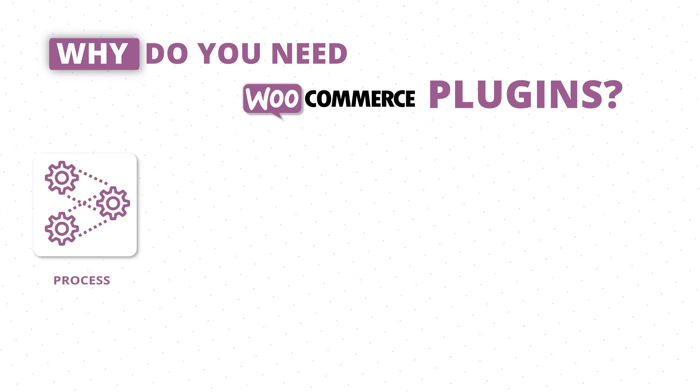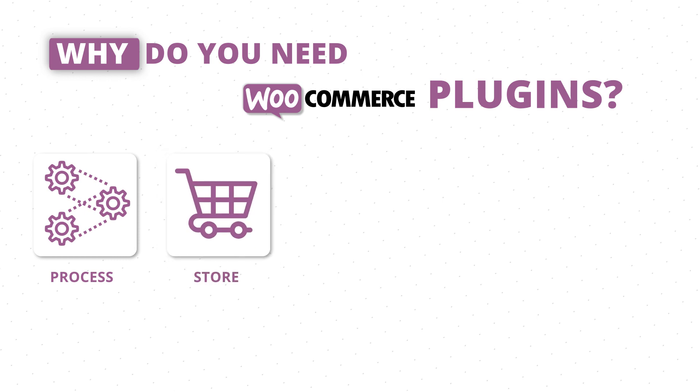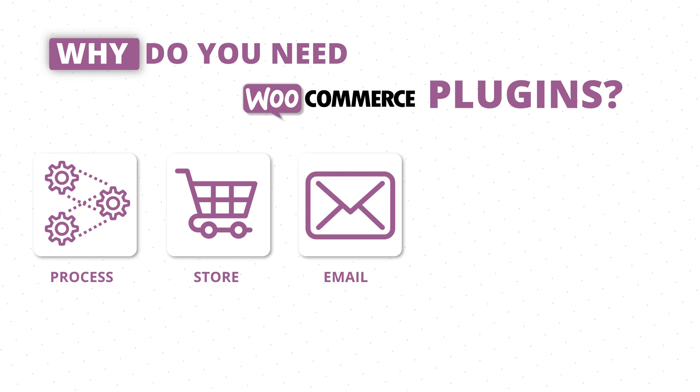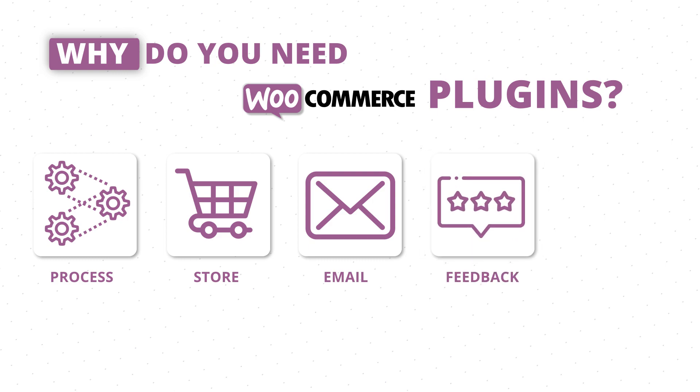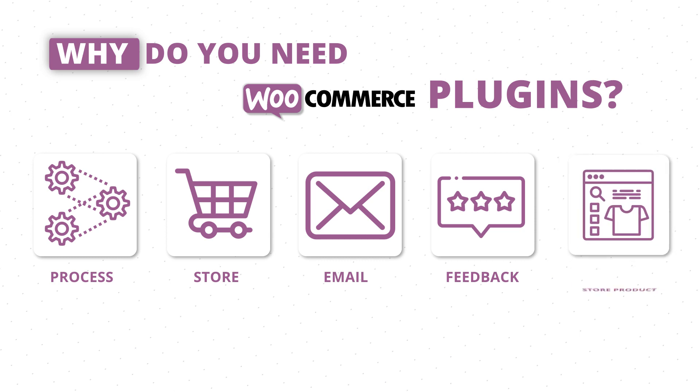You need them to facilitate the process of purchasing from your online store, to expand a store to include more languages and geographies, to better the email marketing efforts, to gather more data and get more feedback about your client's store, and to present the store's products in a better light.